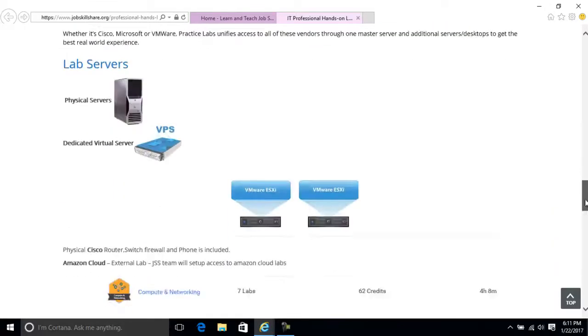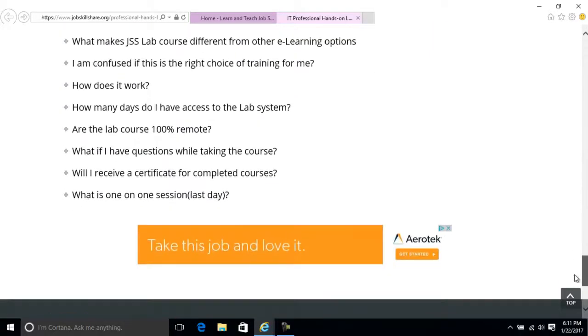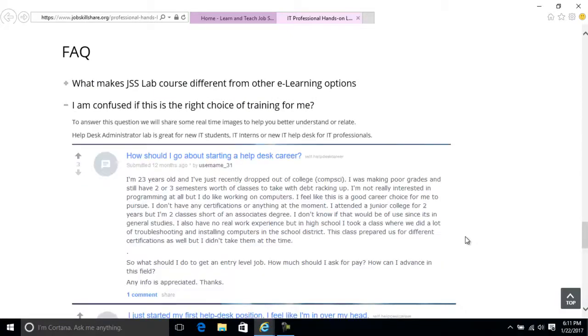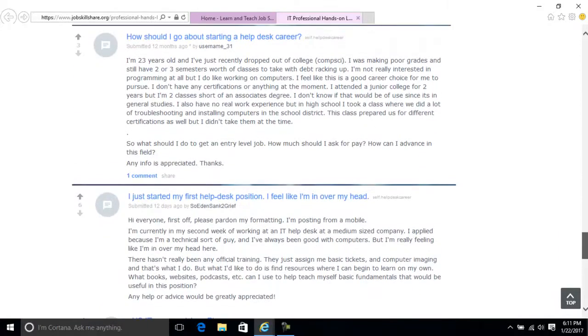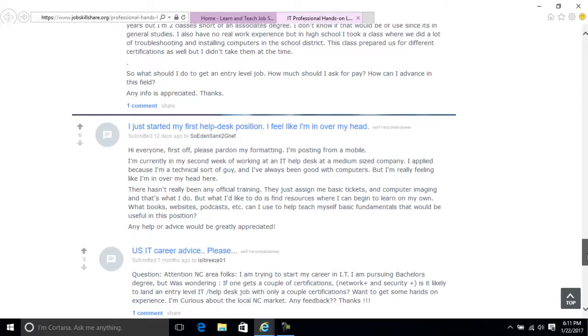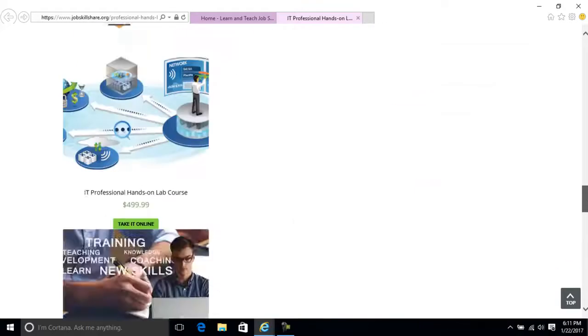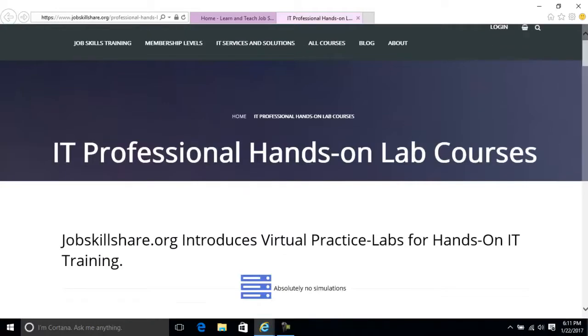When I talk about the real-world issues that are going on, this is where I took screenshots from outside of the Reddit that we have. As you can see, people like this: I'm 23 years old and I'm looking for an IT career. You guys can read all this. These are the people that are having issues. You can relate yourself to this and then you can decide what option is great for you.